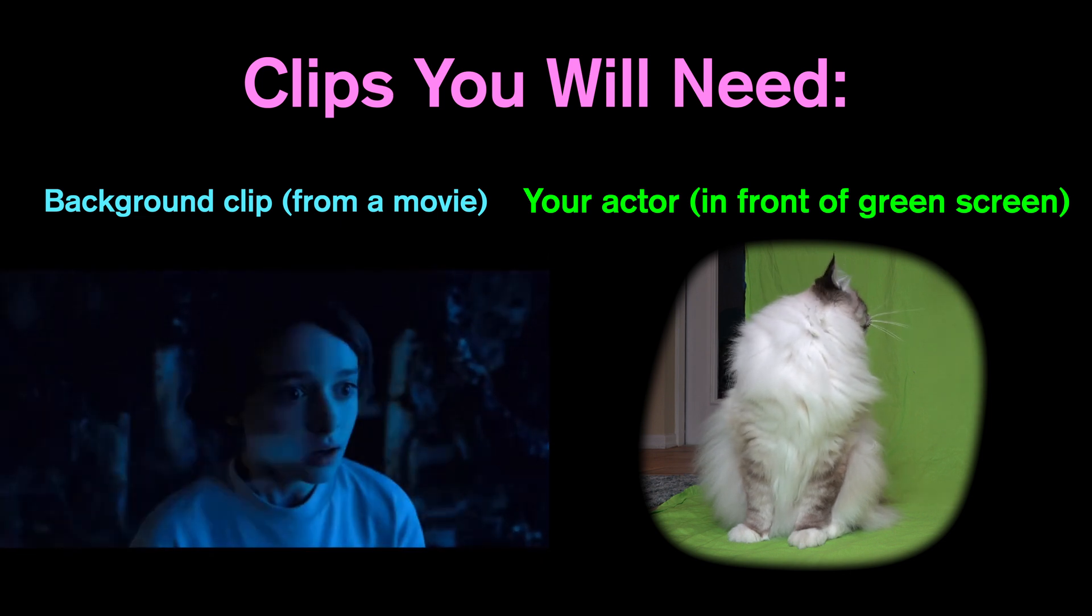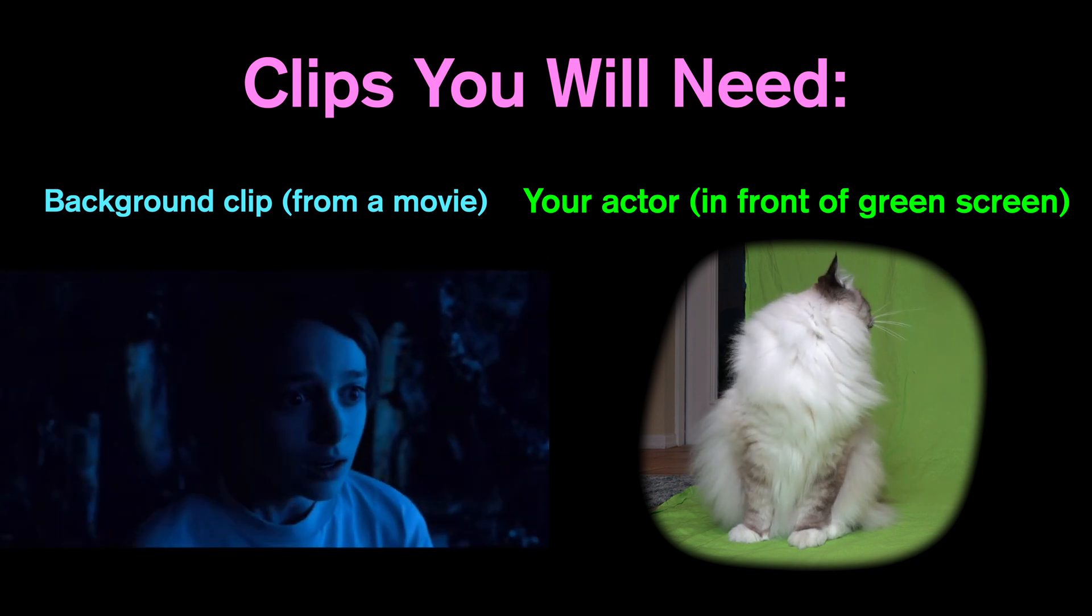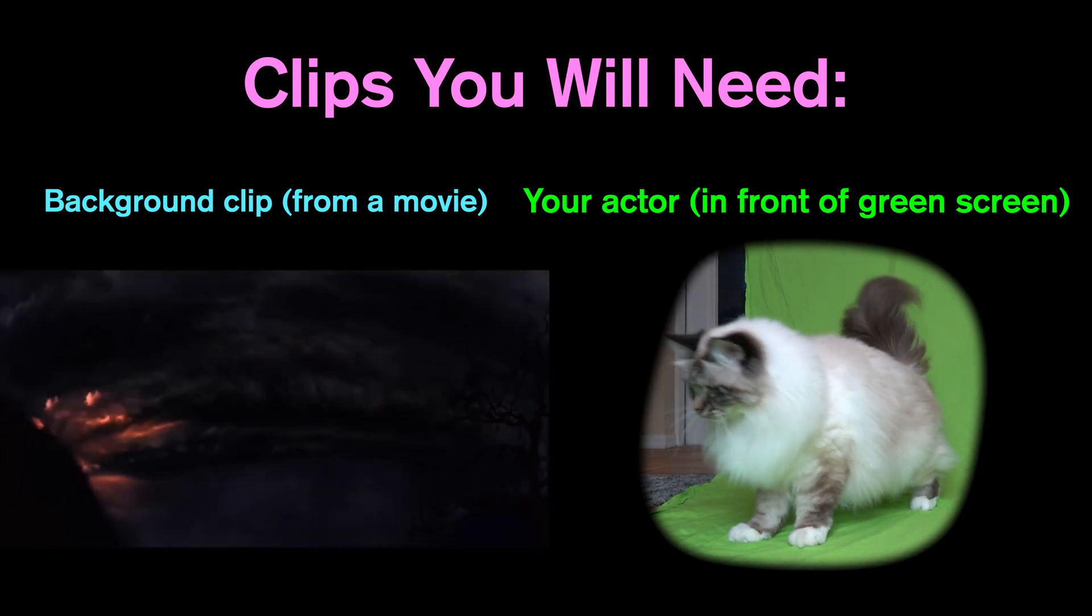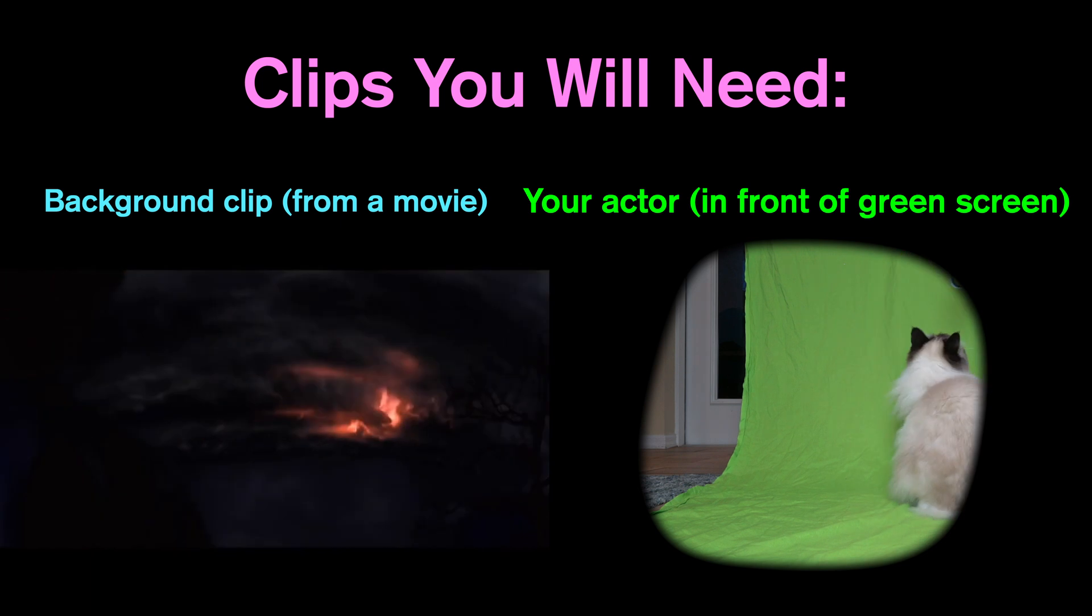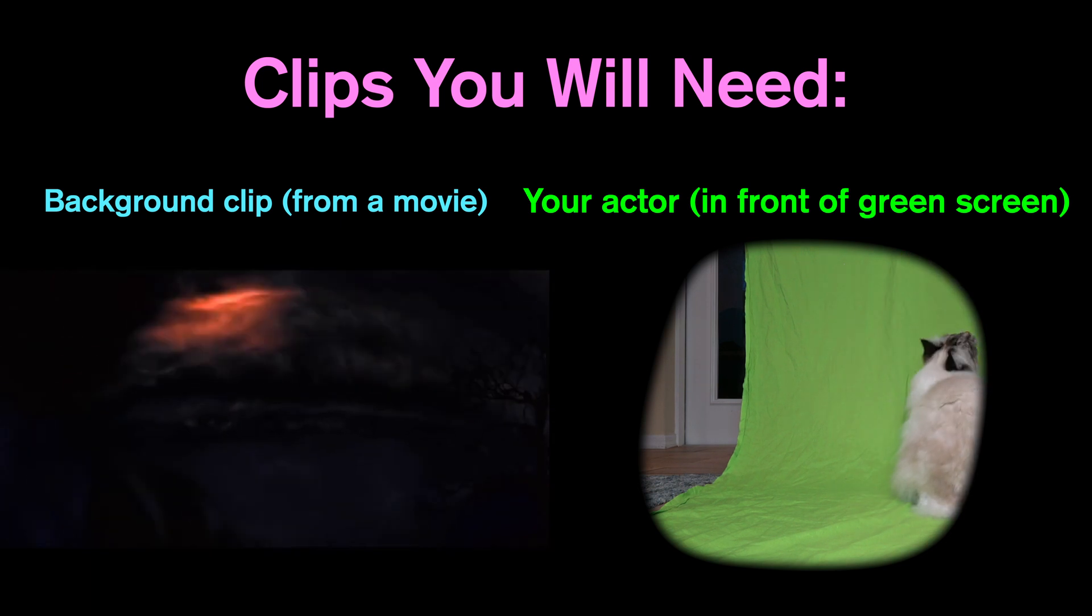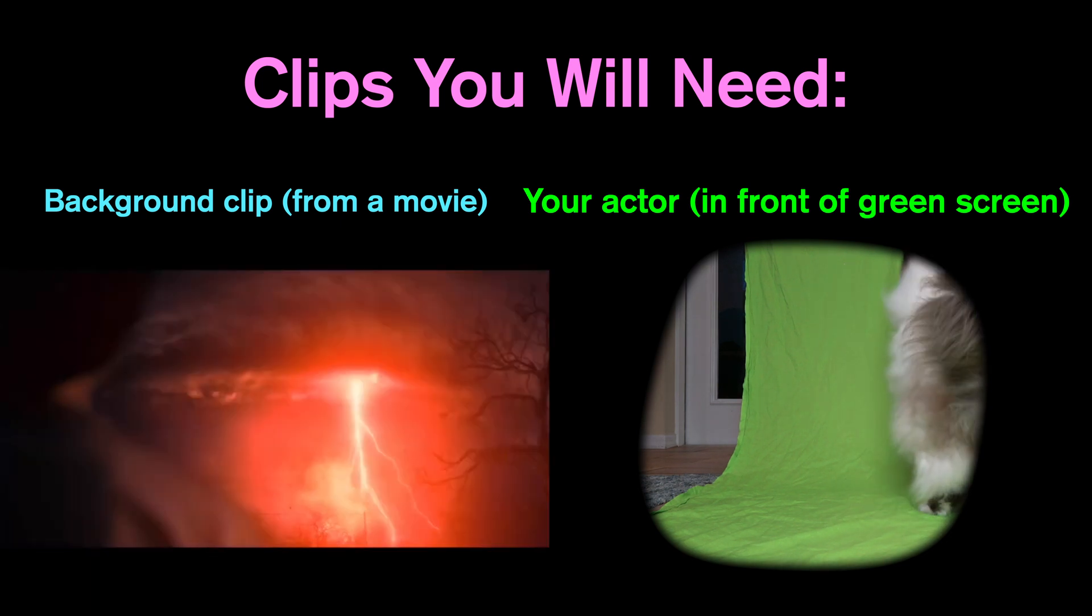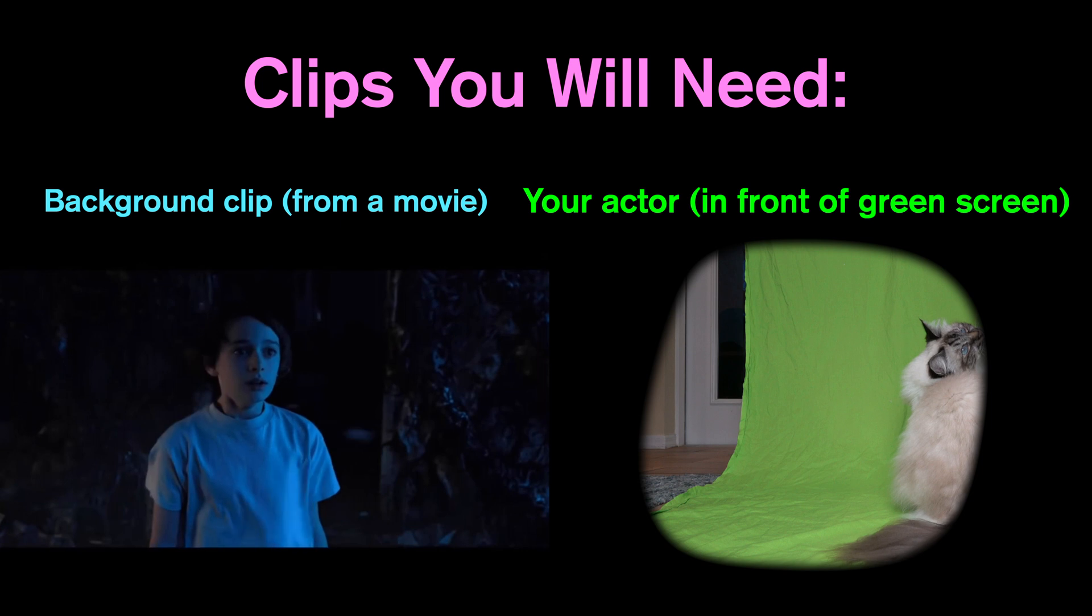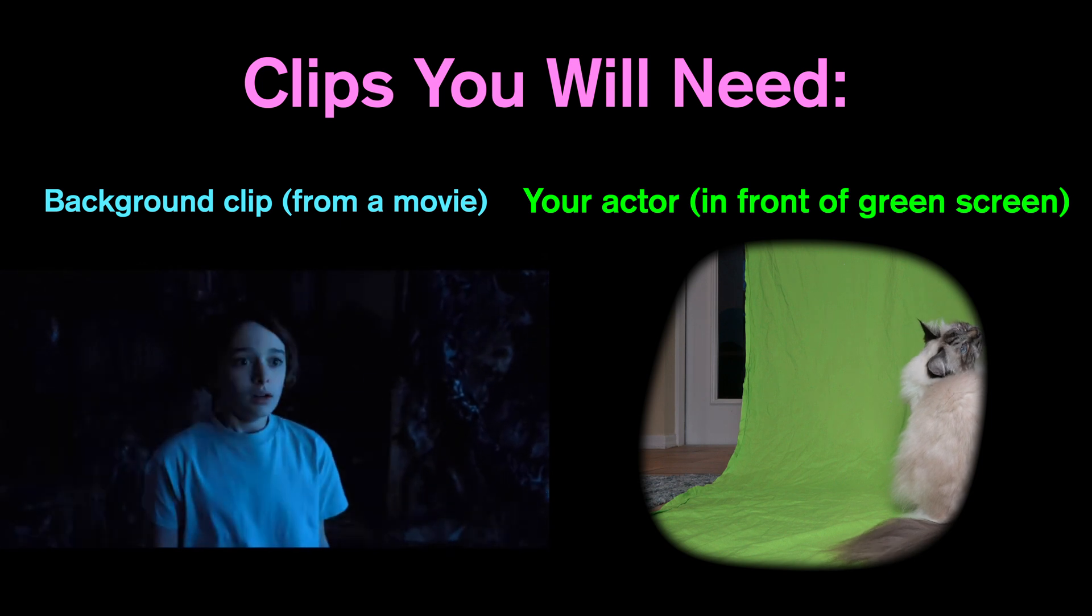Since I was working with Casper my cat, he didn't want to stay all the way on, so that's why we have that partial shot. Then I had to mask out the side. Now that you have those two clips, let's start putting it all together.